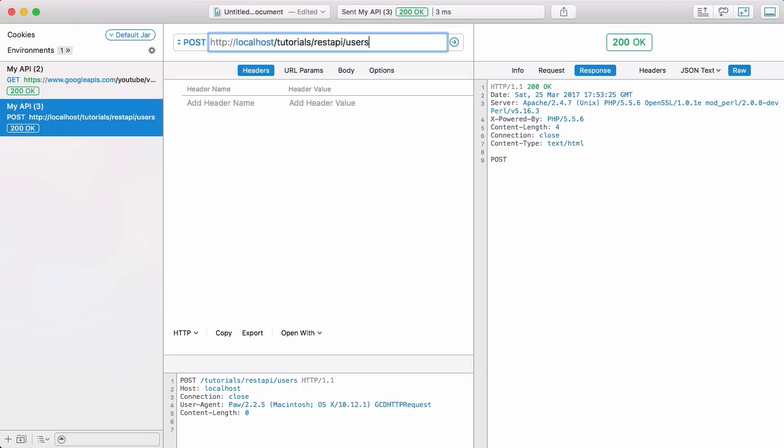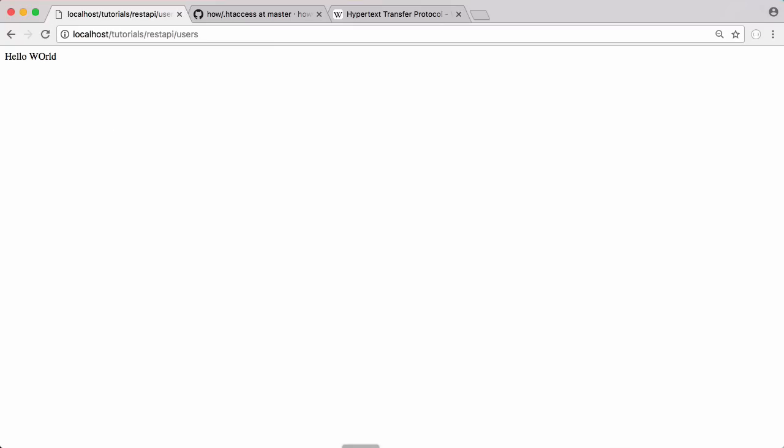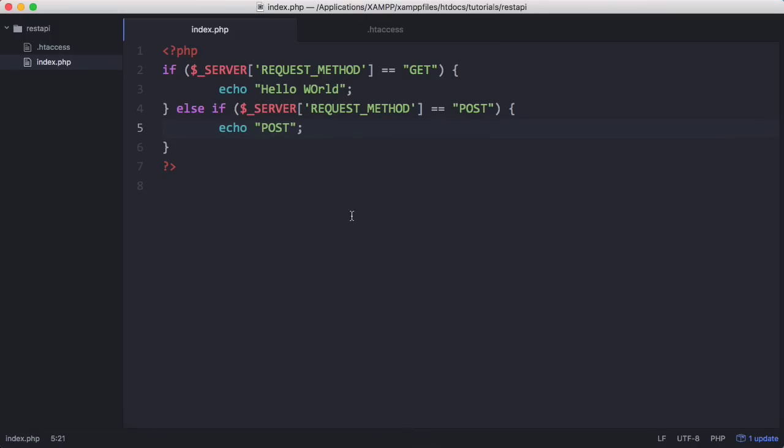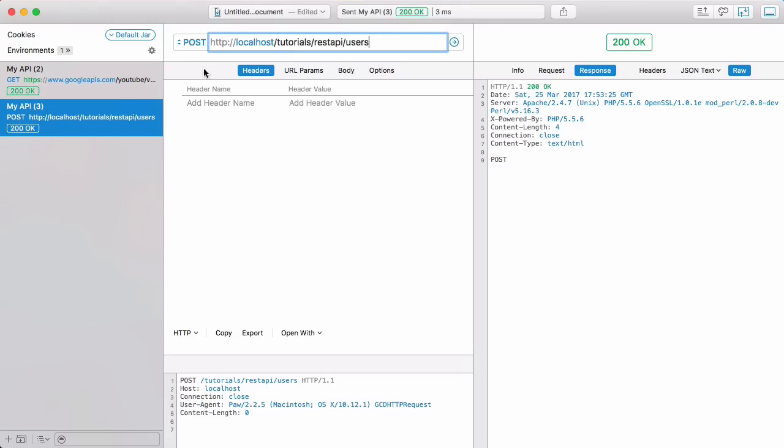We're handling the different requests, but if I go to the browser and refresh again we're just going to get hello world because we can't send post requests in the browser without using stuff like HTML forms. So we're going to use paw because it's easier. Now that we can handle get requests and post requests, we're going to do a final else to handle any other kind of requests.